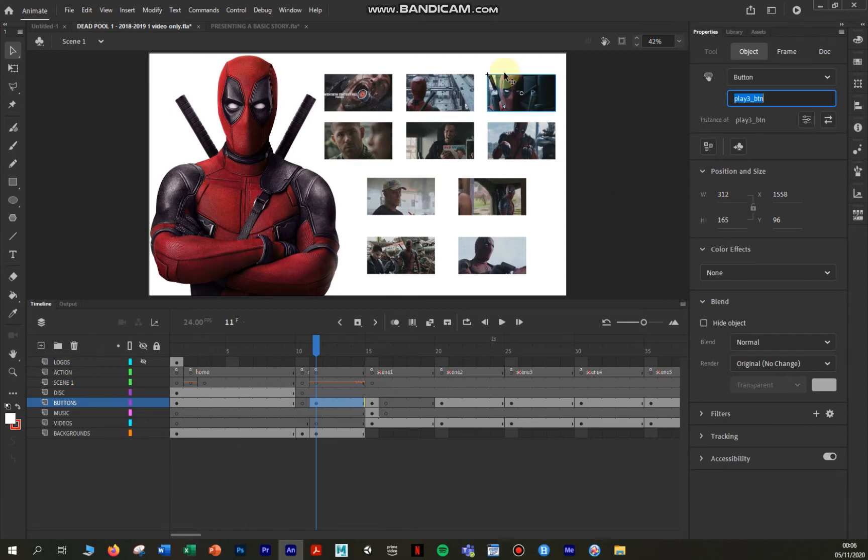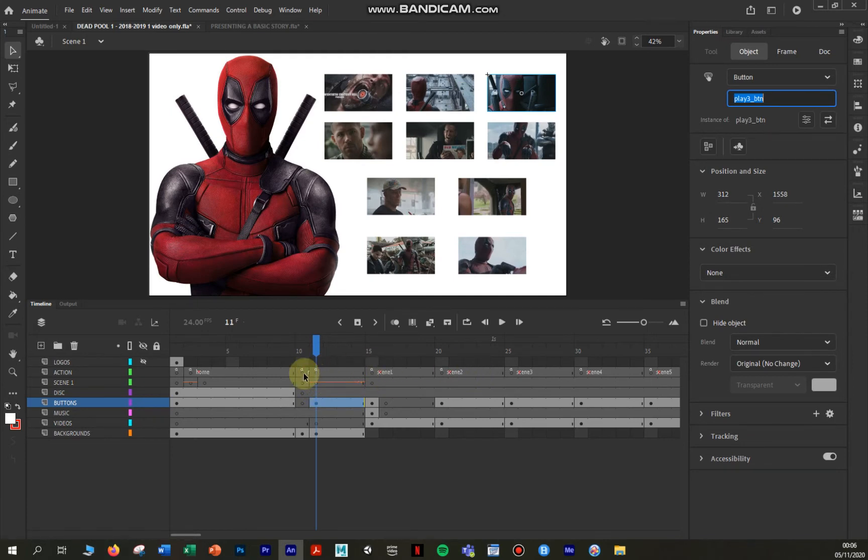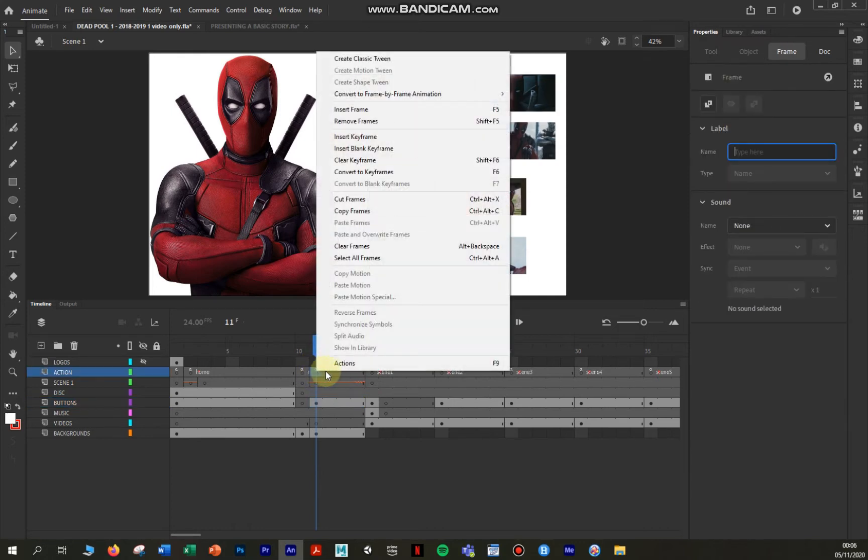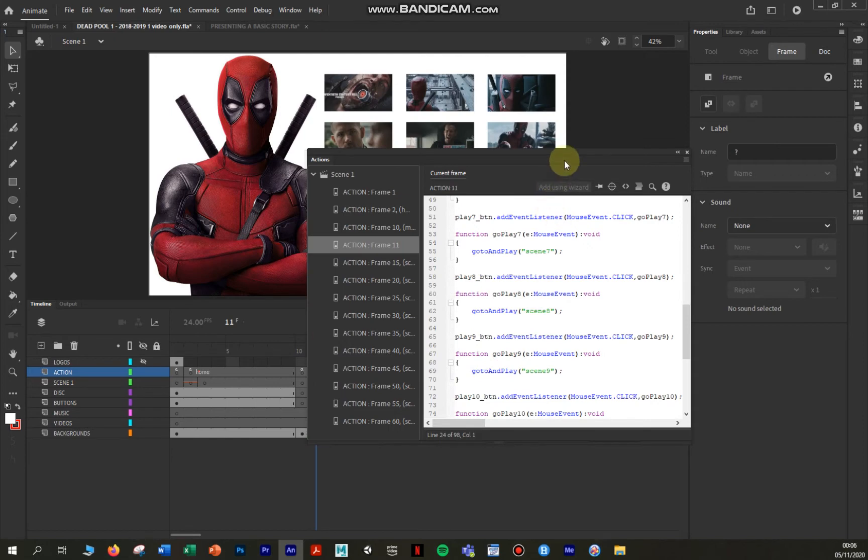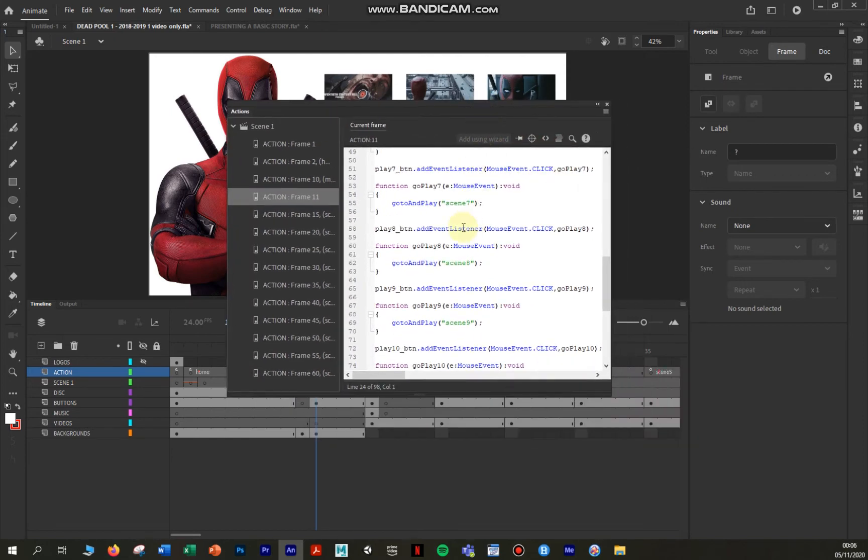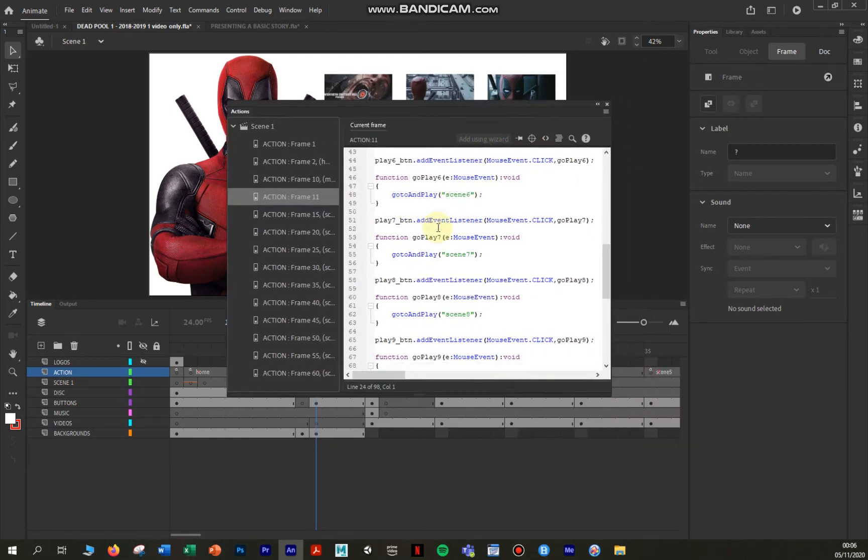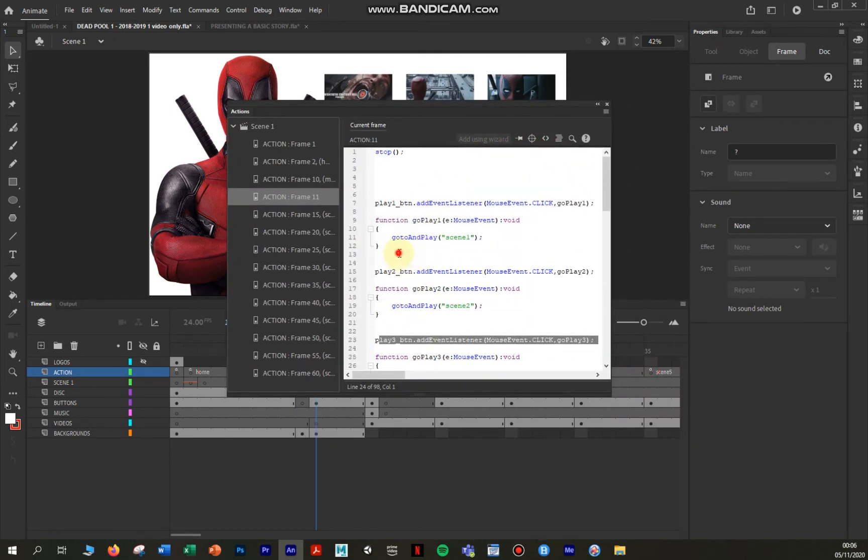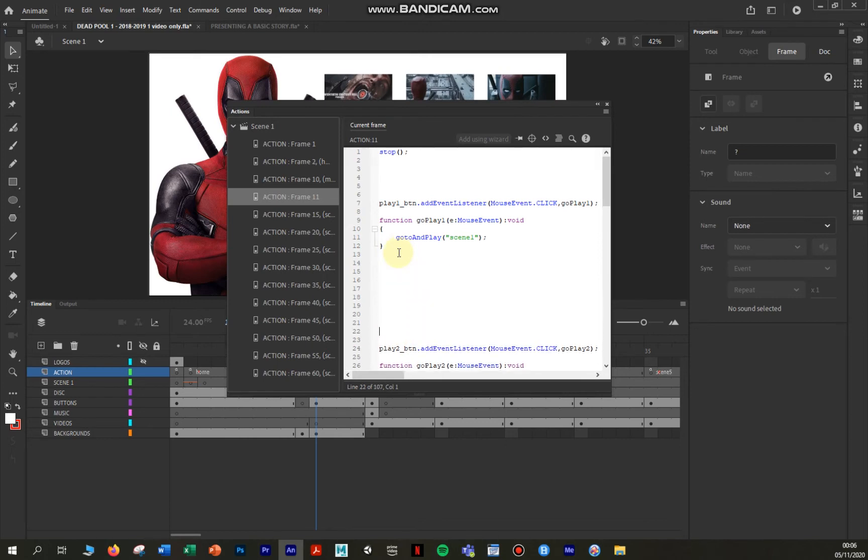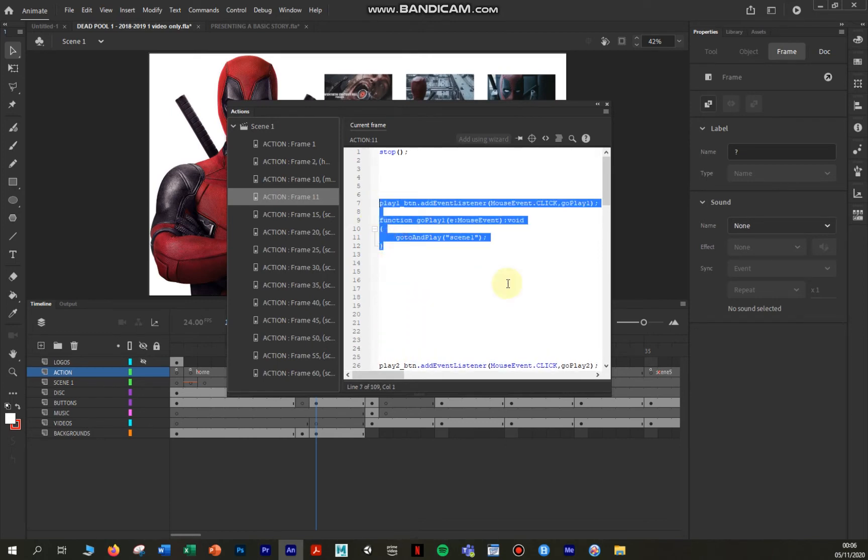So to access our ActionScript, there's a little A here. You'll see on some of the scenes that basically means that there's ActionScript embedded in the frame. So I right click and the bottom option is Actions. Now don't be fazed by this. We're only interested in one piece of code. Let me get rid of all of this. That's all we're interested in. That controls the whole thing.